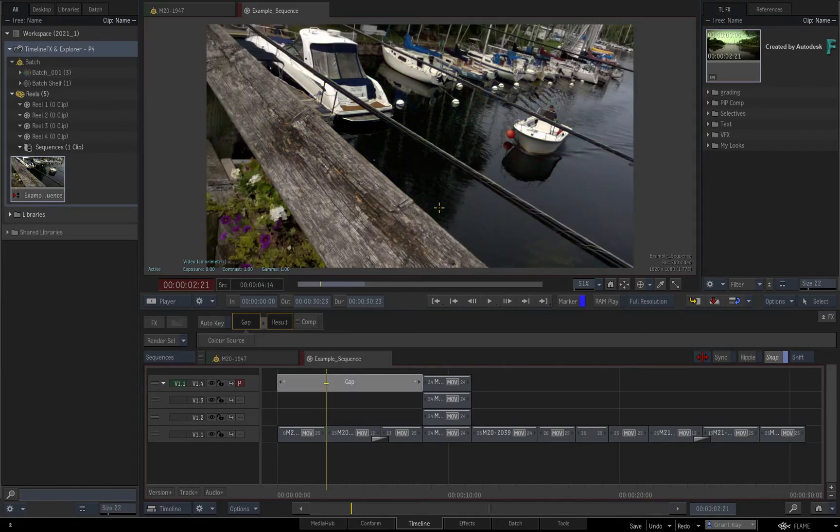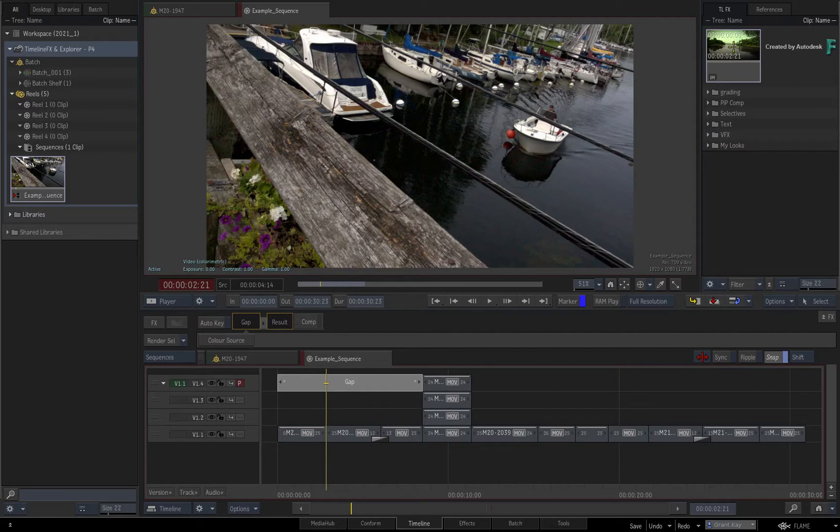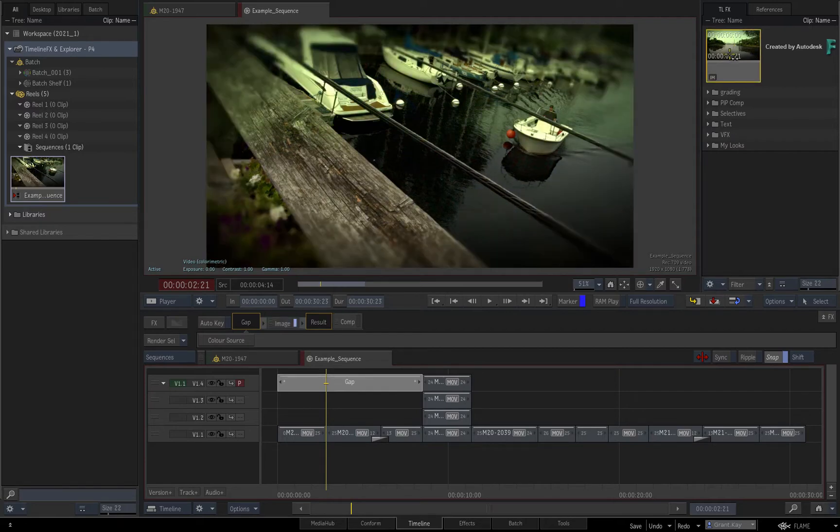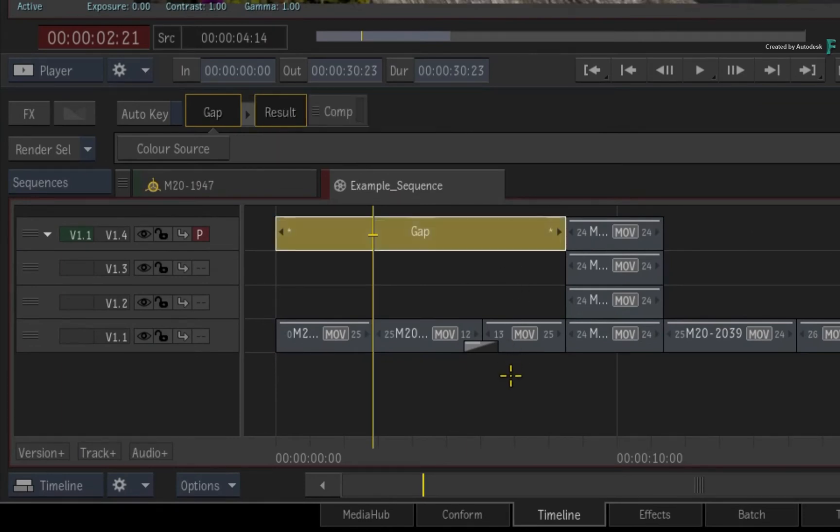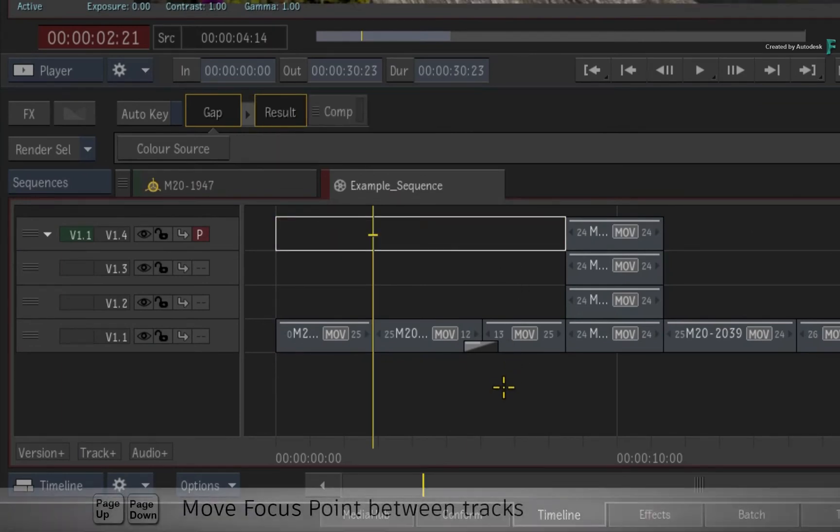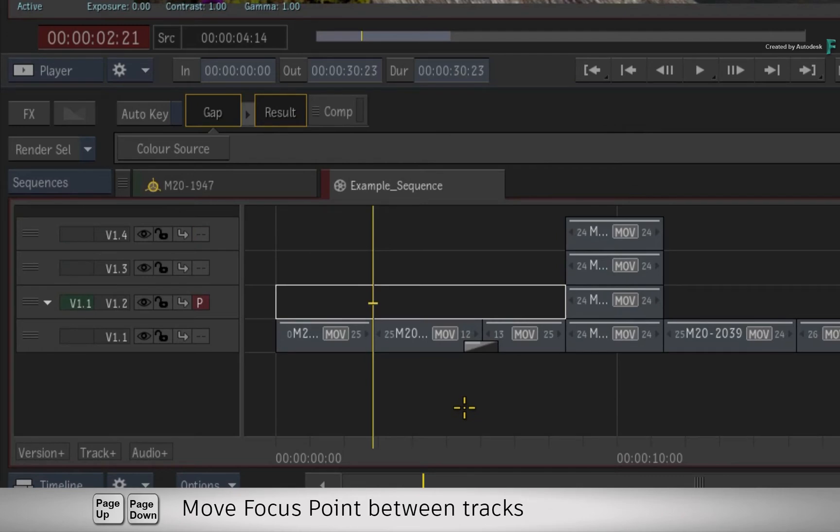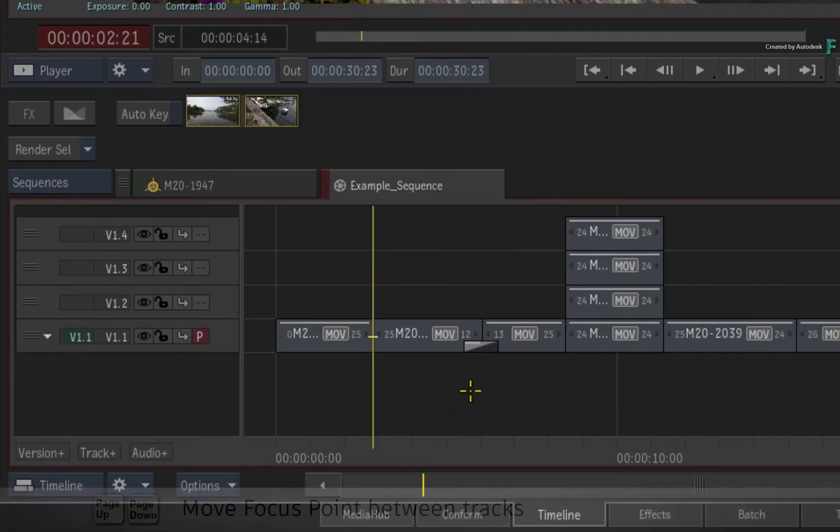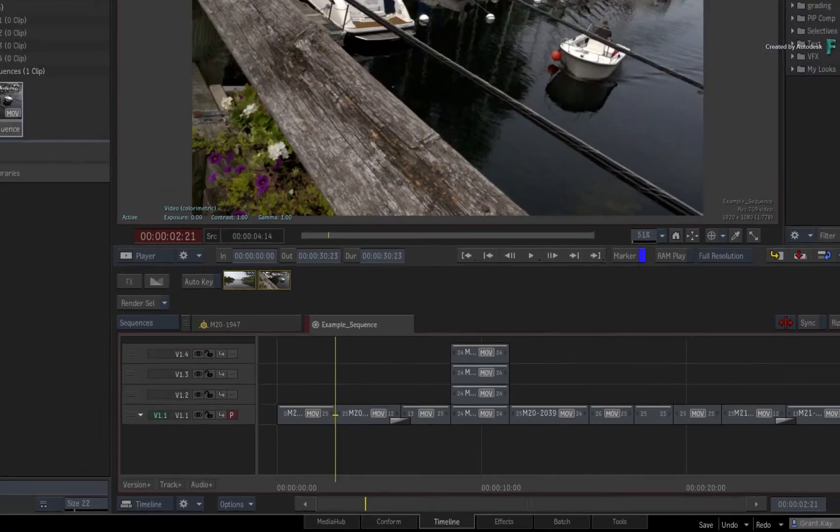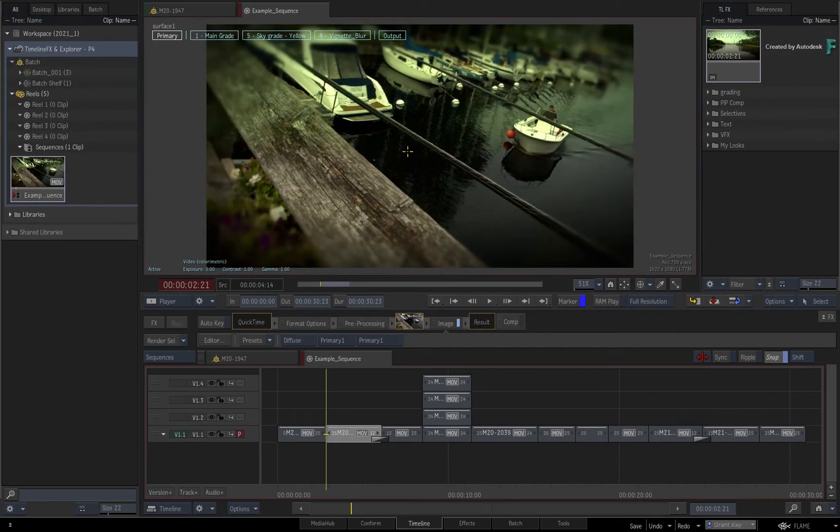Just bear in mind that if you drag and drop to the viewport or even double-click the TimelineFX setup, the effect will be applied to the track with the focus point. So as a tip, just ensure the focus point is on the correct video track to get the expected behavior.